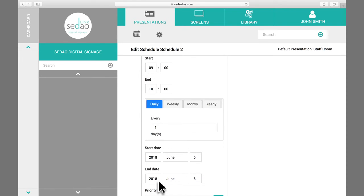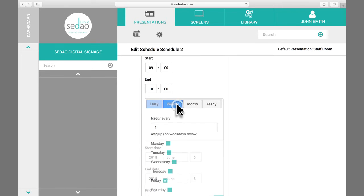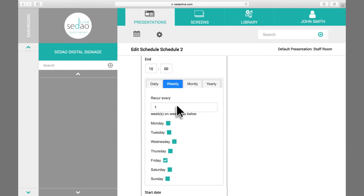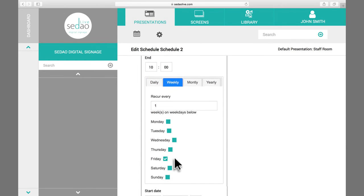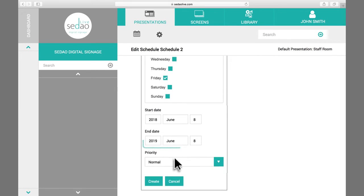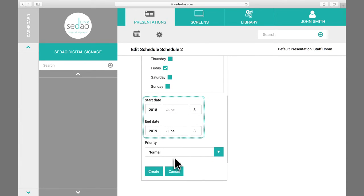For instance, you may wish to schedule it only on Fridays by clicking the Weekly tab and making sure the only day selected is Friday. You can then edit the scheduled start and end dates below.